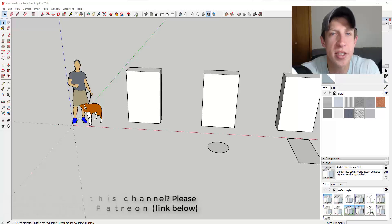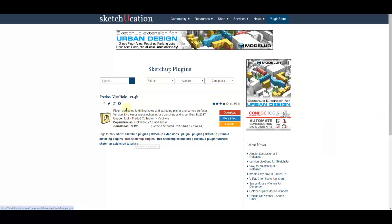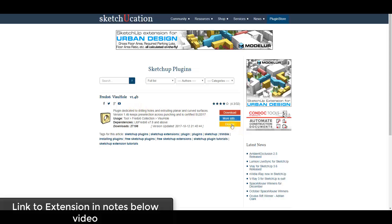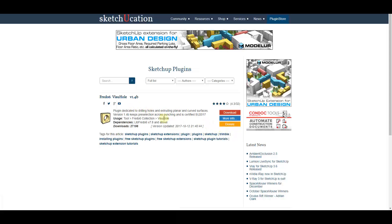So let's go ahead and jump into it. This extension can be installed using the SketchUcation plugins store. It's a free extension, though it does have an option to donate, so if you like what Fredo's done here make sure you click that button. One thing you do need to note is you also need to install Lib Fredo — that's Fredo's library — which you can also find on SketchUcation.